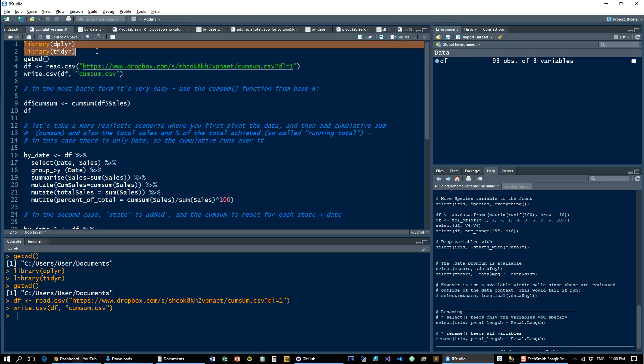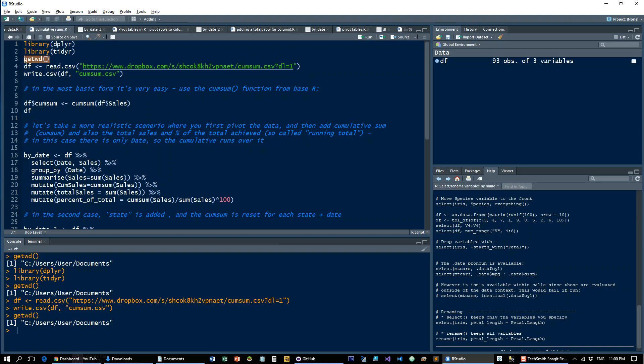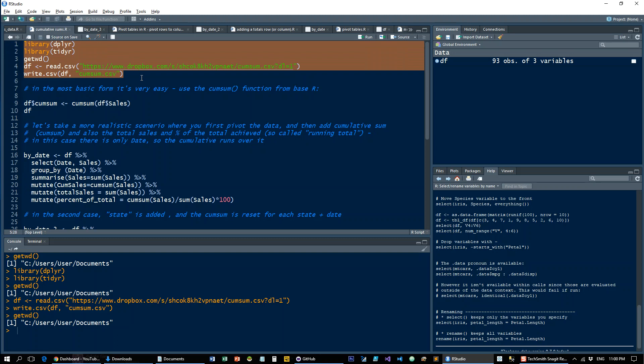So we'll load up dplyr and tidyR. As always, you can check out what your working directory is just in case. And let's load up this data set and write the CSV to the working directory.